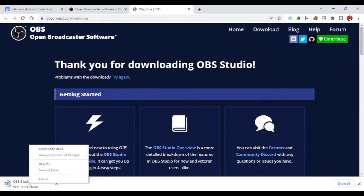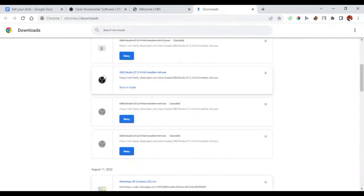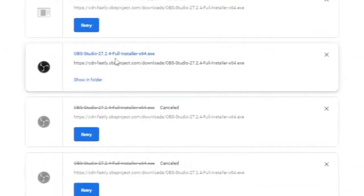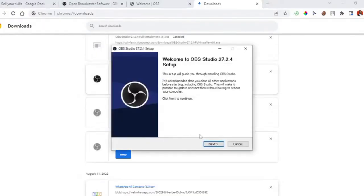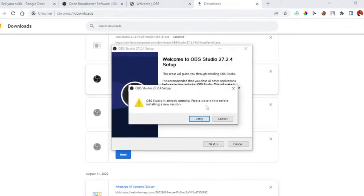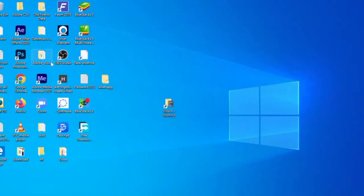Once you finish downloading, you can right-click and open it directly from Chrome, or go to the three-dot menu, then Downloads, and find the OBS Studio installer there. Hit install, your computer will ask for permission — just say yes. The installer wizard will come up and you click install again. Since I already have OBS installed, it says 'OBS is already running, please close it first before installing a new version,' so I'll cancel.